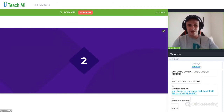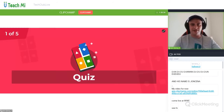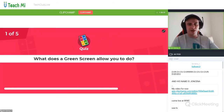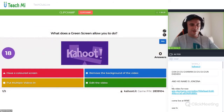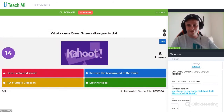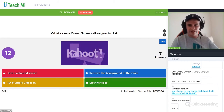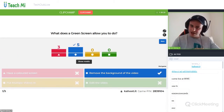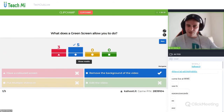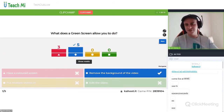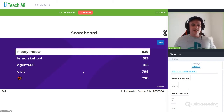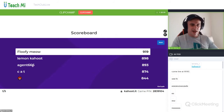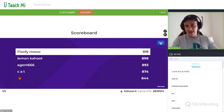Question one of five: what does a green screen allow you to do — have a colored screen, put multiple videos in, remove the background of the video, or edit the video? It's not have a colored screen — we can remove the background of the video. Floofy Meow first, Lemon Kahoot second, Agent 666 third, Cat fourth, Emoji fifth.